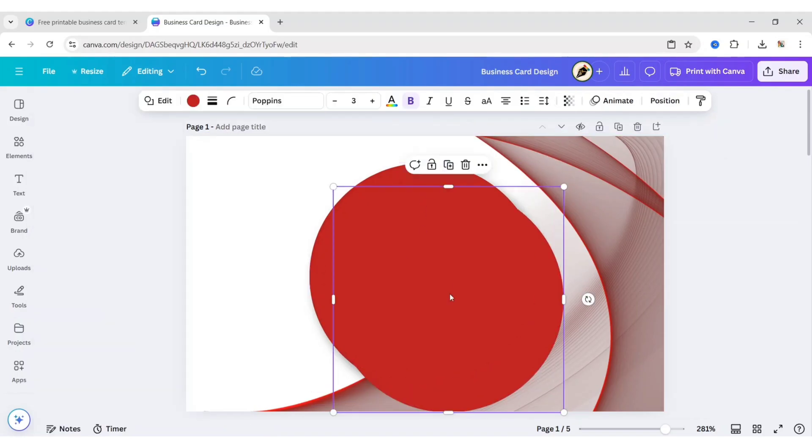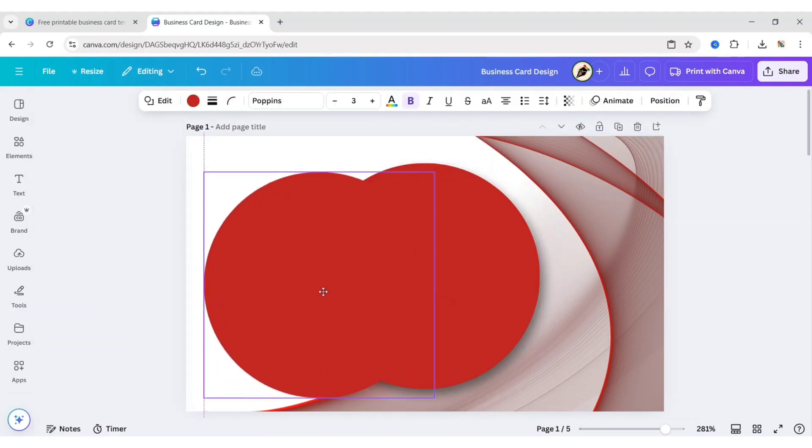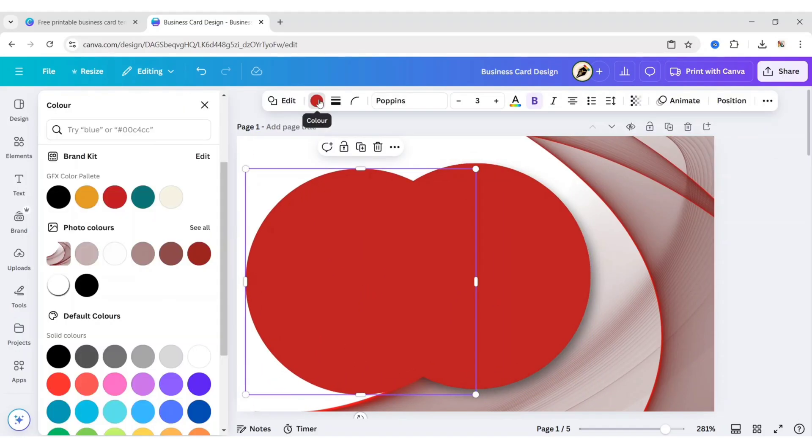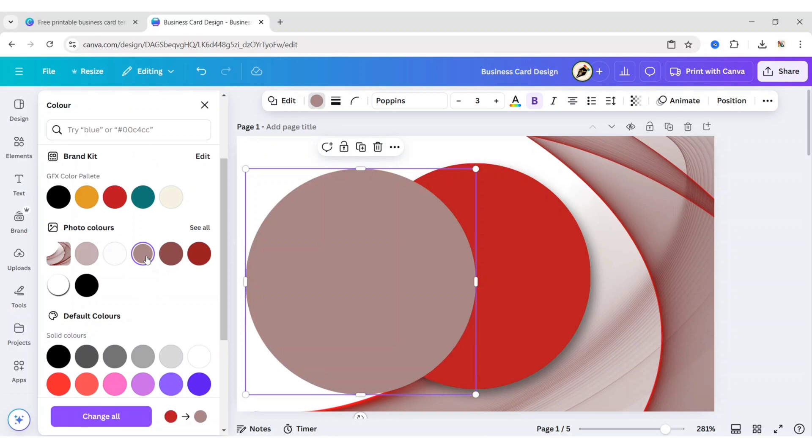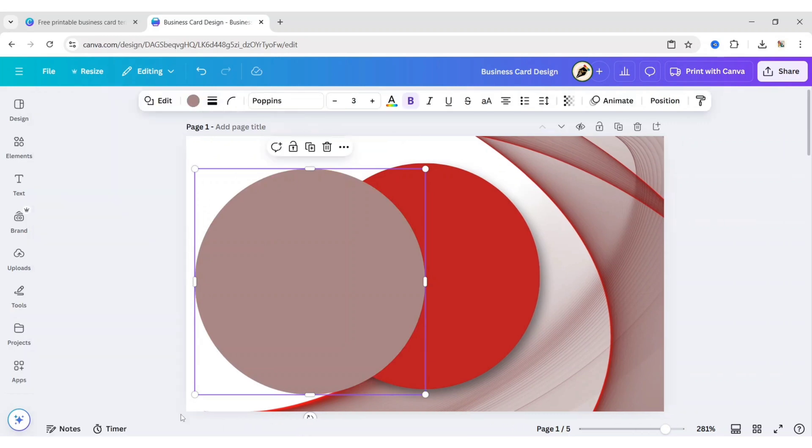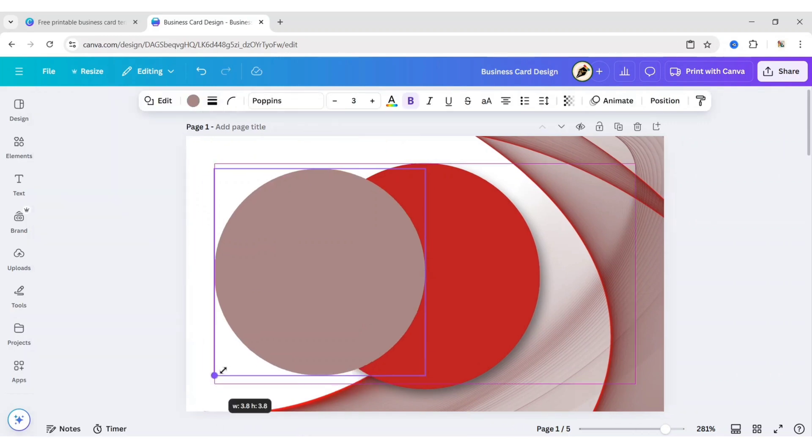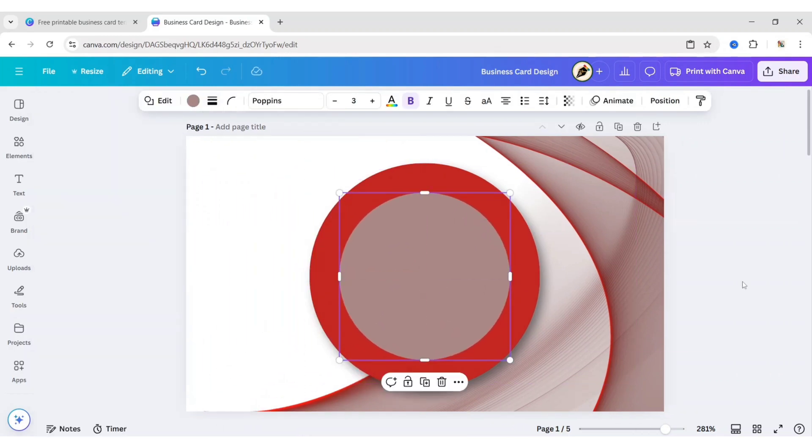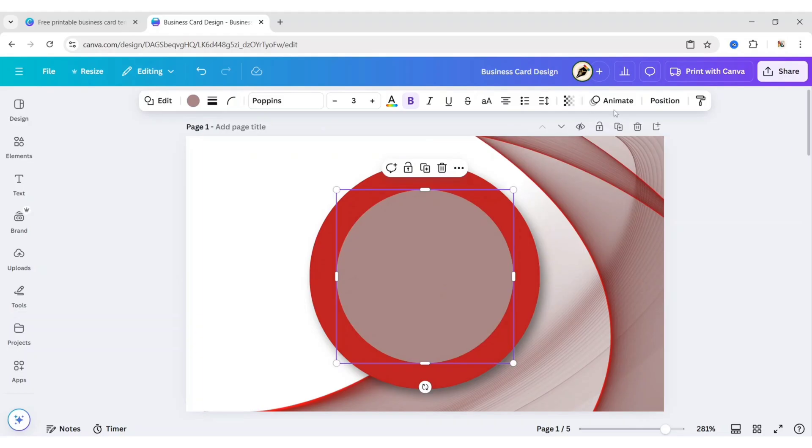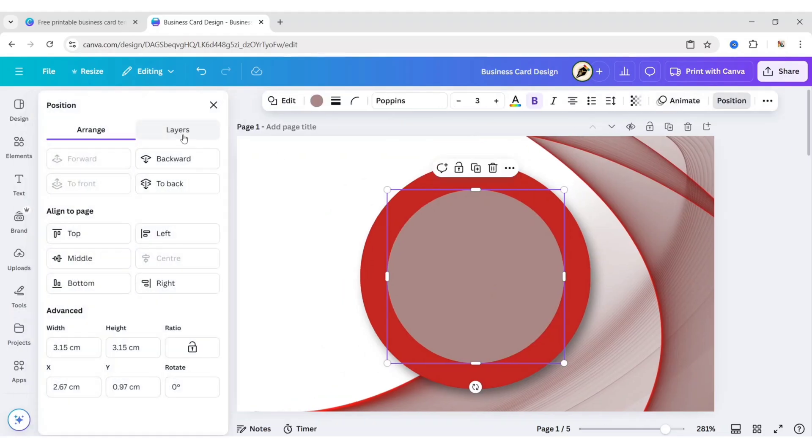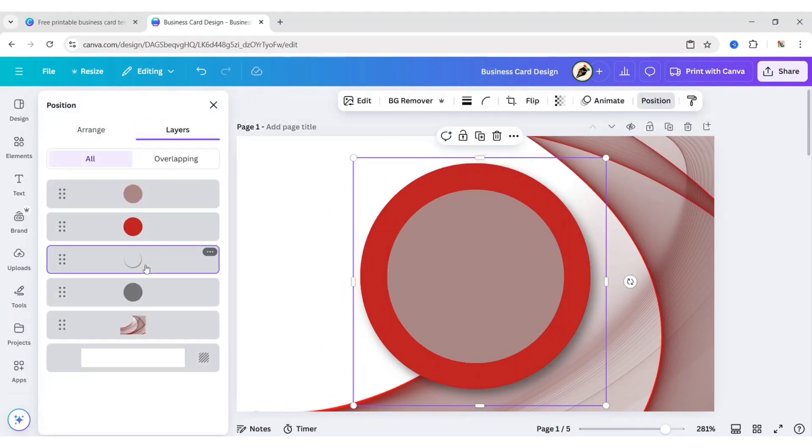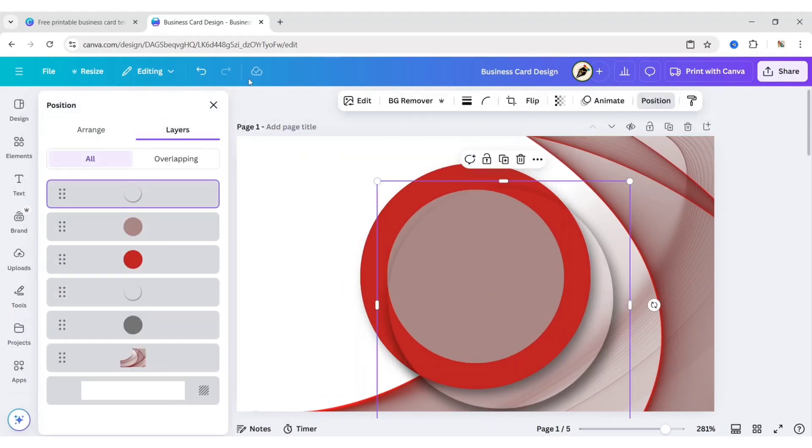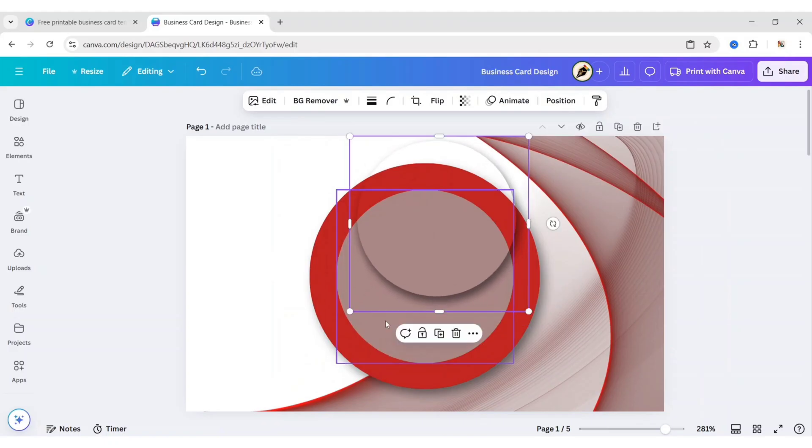Duplicate the circle shape. Change its color. Reduce its size. Place it in the center. Go to Position. Then Layer. Select Shadow. Duplicate it. Adjust its size and position.